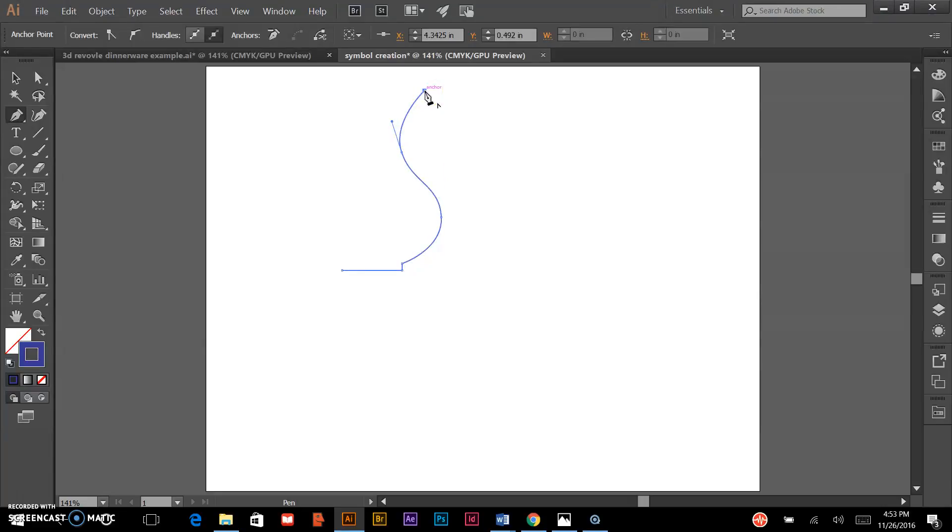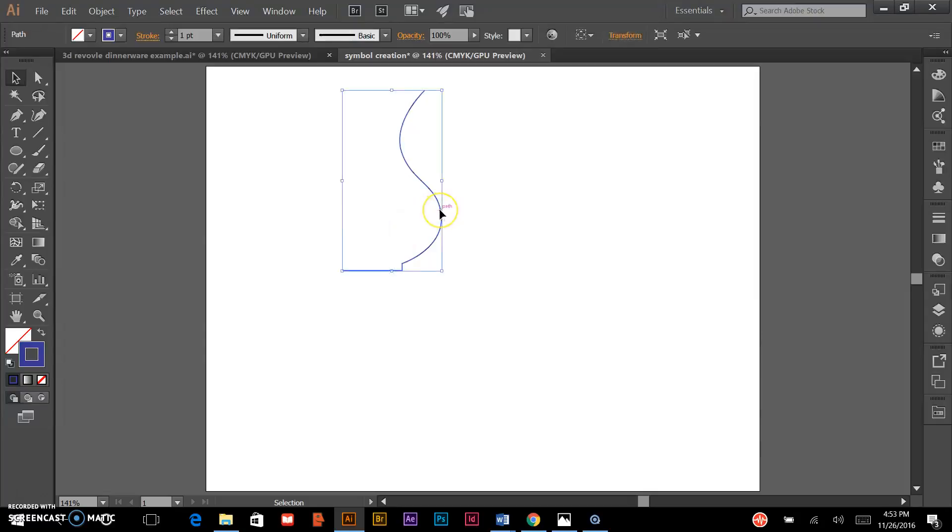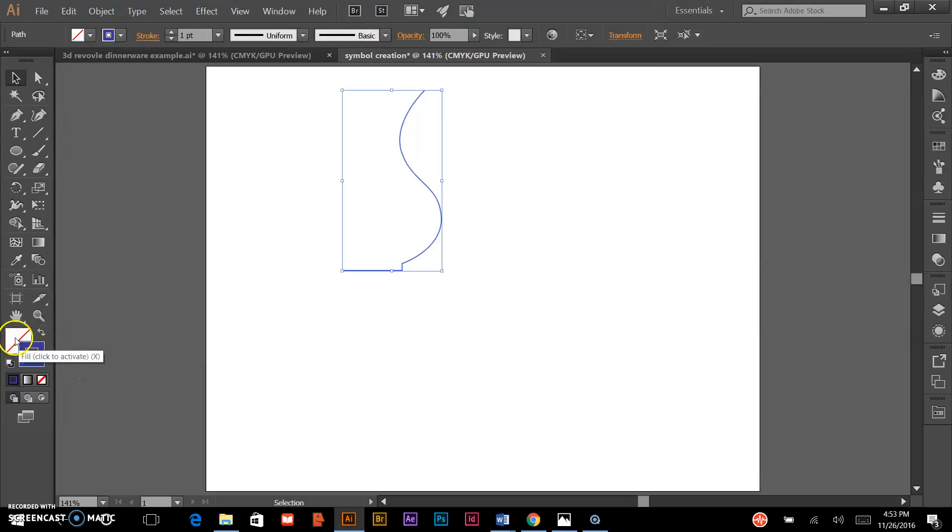Once I get to about there, that looks pretty good. I'm going to control-click off of that. I want to have this object selected, so I'll click on it with the selection tool. For best results, I'd recommend having no fill but with a colored stroke.